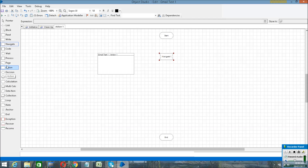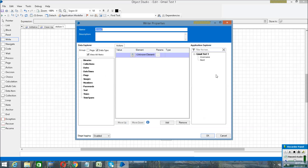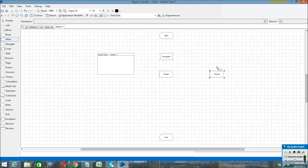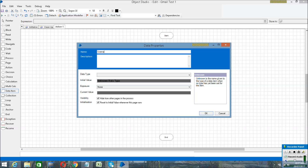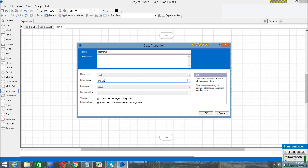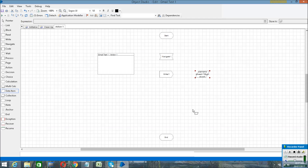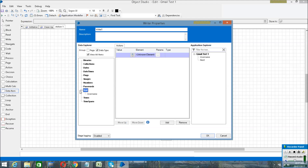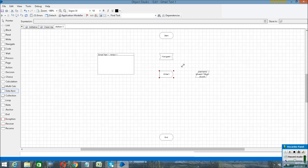Then drag the Write step here. When you use the Write tab, you have to use a data item for writing the data. Select the data item — I am mentioning the username. The username will be in text format, so I am selecting the data type as Text and entering my email ID. Then click OK. In the Write step, drag the username data item to the value field and set the element you created. Then click OK — this will go to the Gmail home page and enter your username.